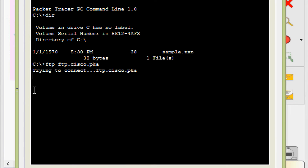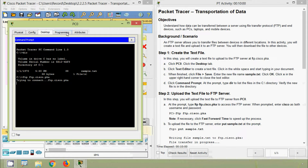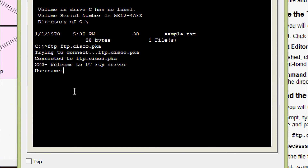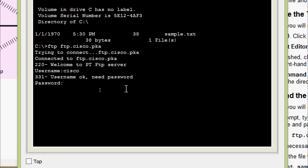We press Enter — trying to connect to ftp.cisco.pka. It connects. Username: cisco, password: cisco. Here we can see now we are in FTP.